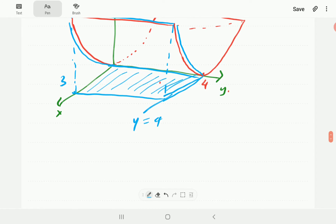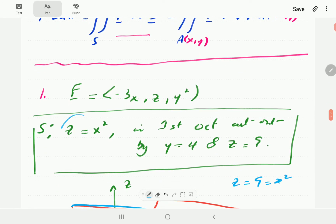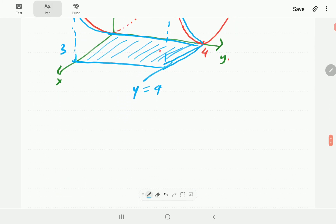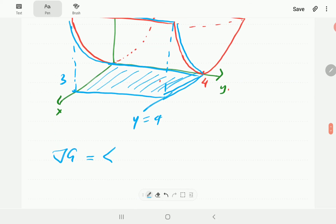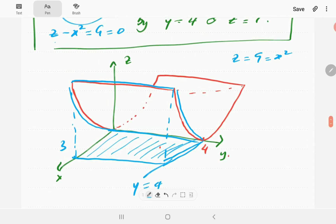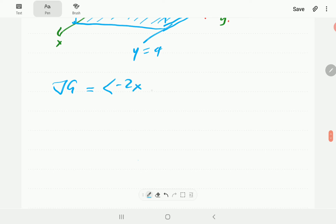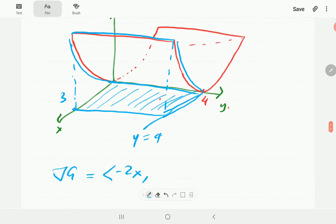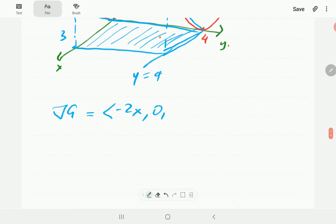We can write the surface equation in the form g equals z minus x squared, so that is our g. Using the second formulation, the first thing we do is find grad g. So grad g is going to be: derivative with respect to x is minus 2x, derivative with respect to y is 0, and derivative with respect to z is 1.